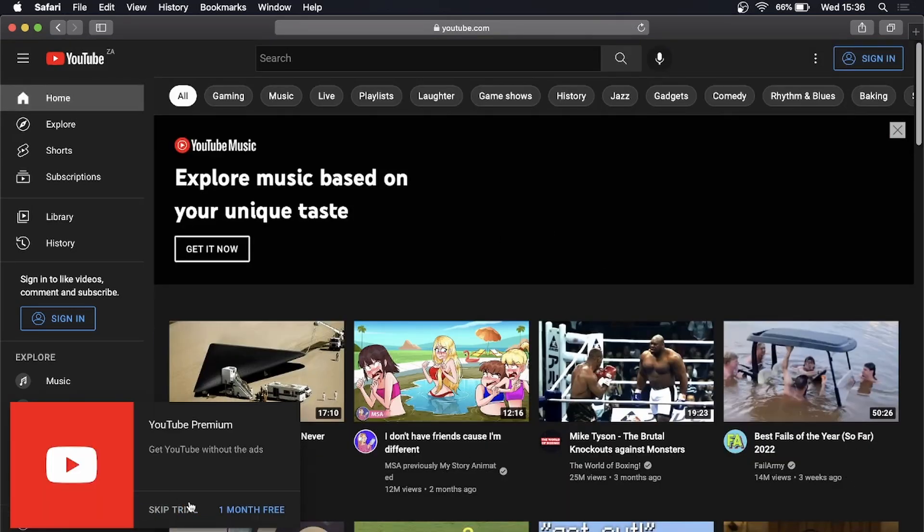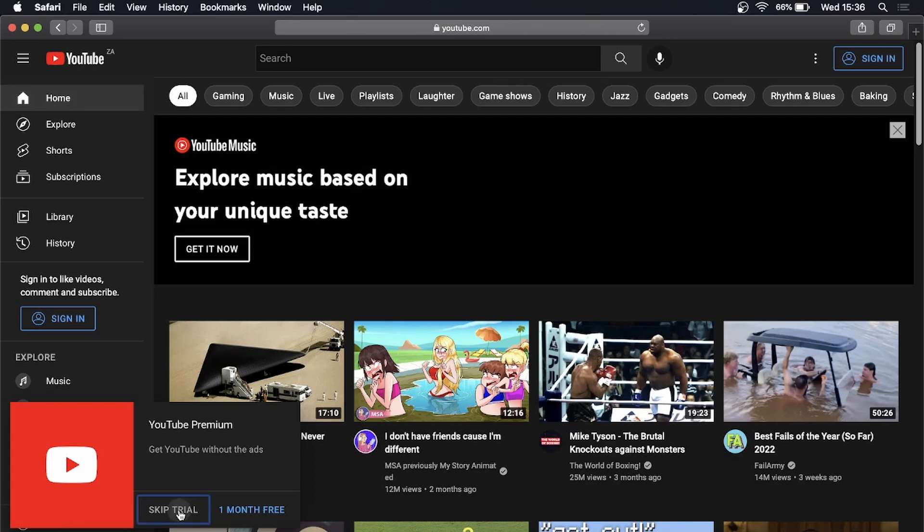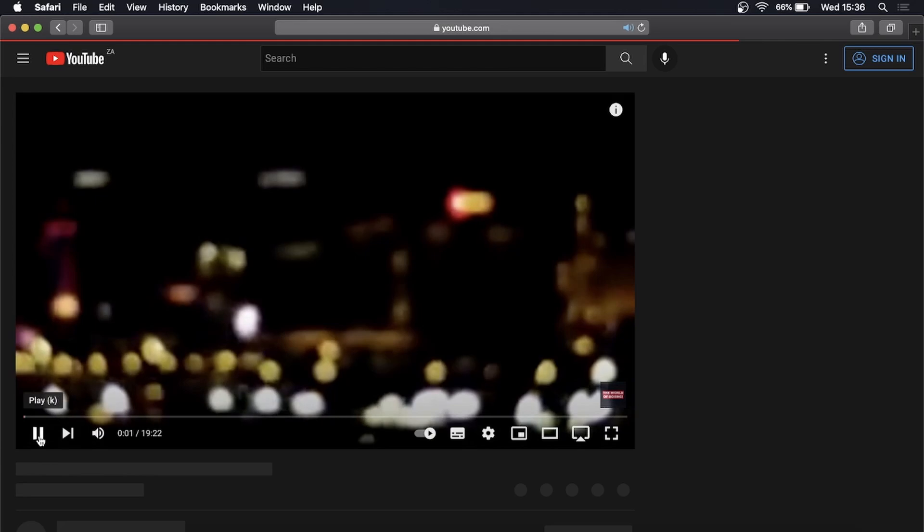What you need to do is click on the video that you want to enable picture-in-picture mode on. Once you're on the play screen, I'll just keep it playing.